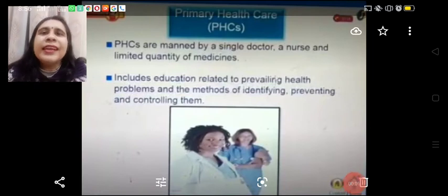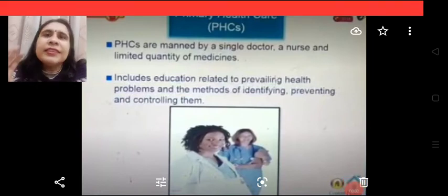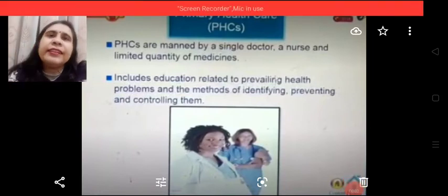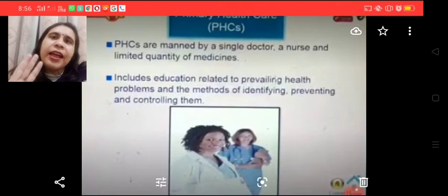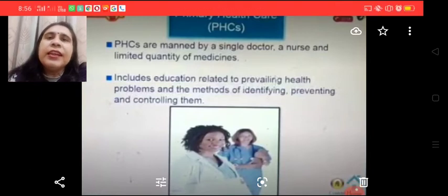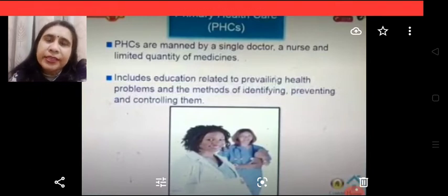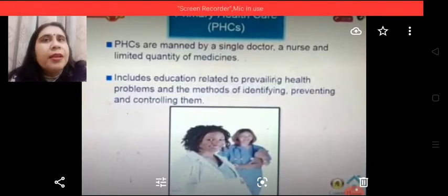Good morning dear students. India has a three-tier health care system: primary, secondary, and tertiary. Let's elaborate on these one by one.